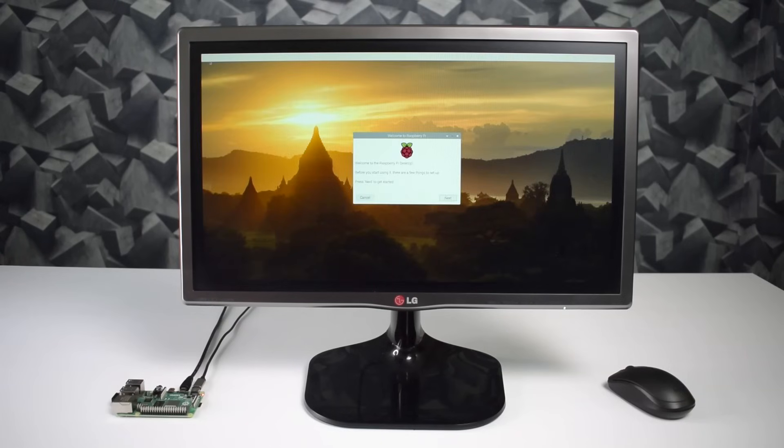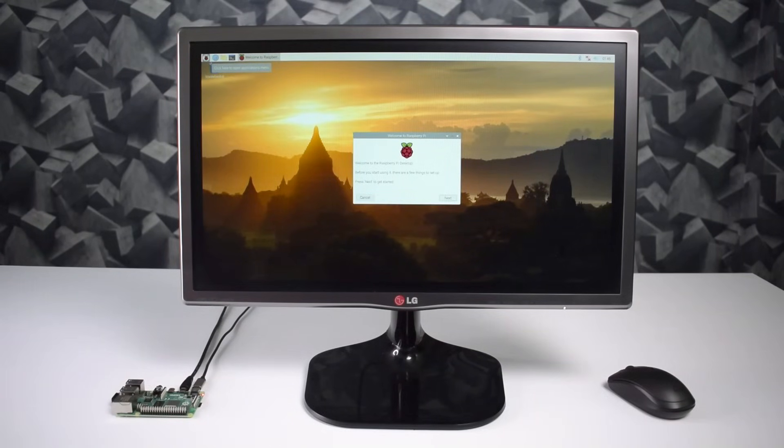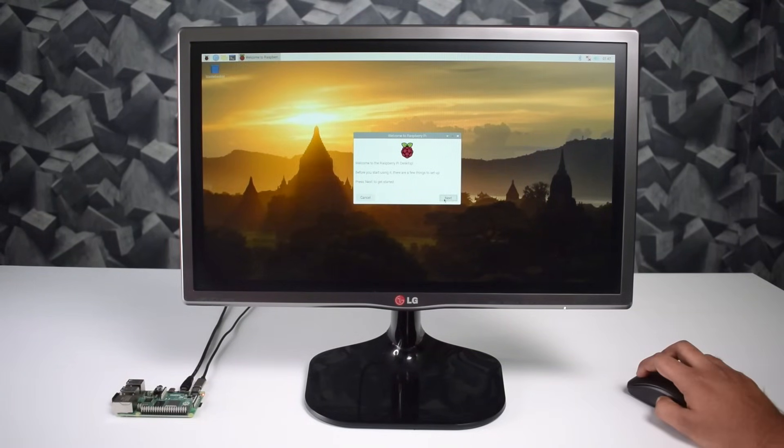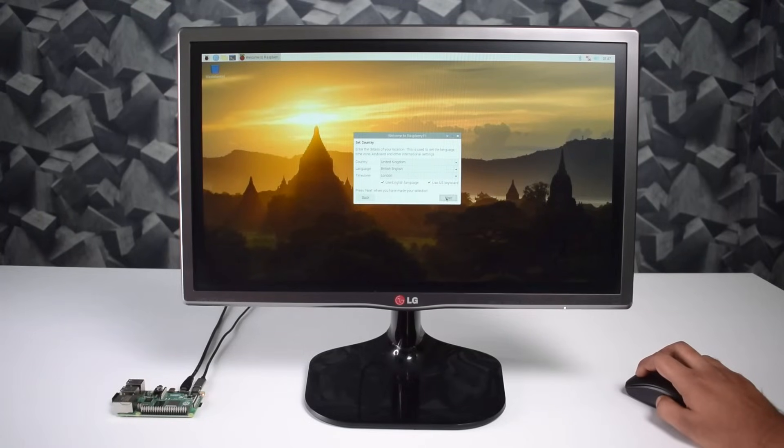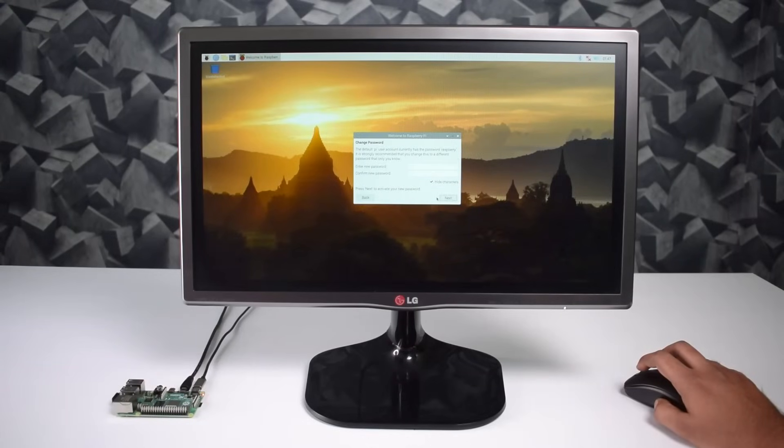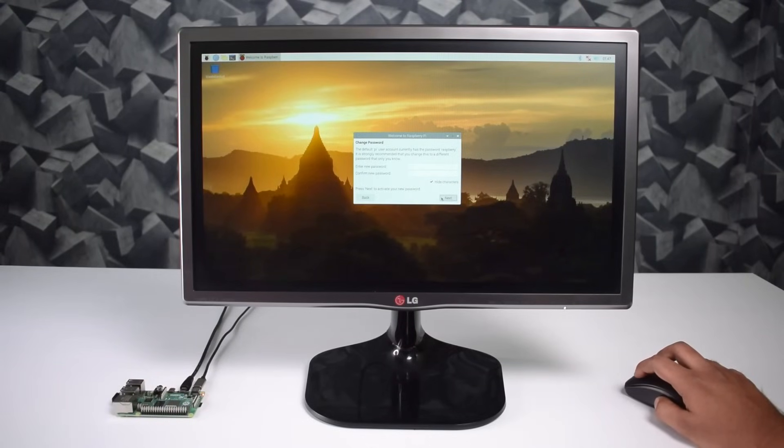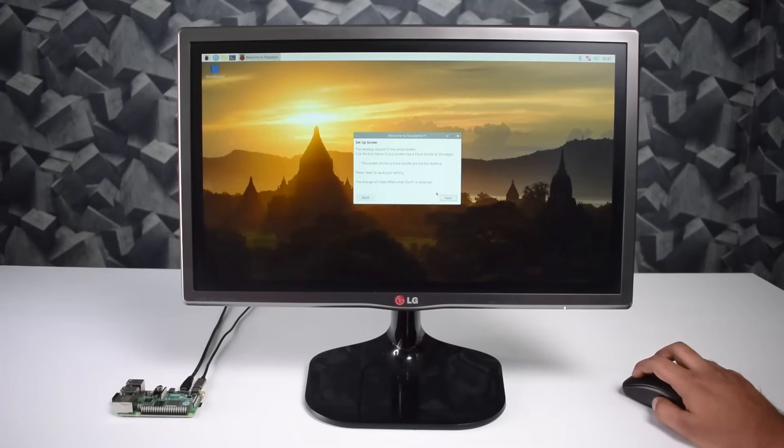So here our Raspberry Pi PC is started and here is the welcome screen. Click next, select your keyboard, select your language, and you are good to go. Just like a normal desktop computer you can set your own login password. I don't want to set it now.